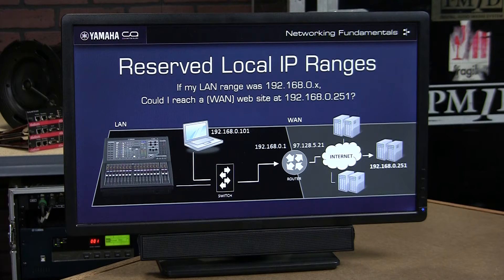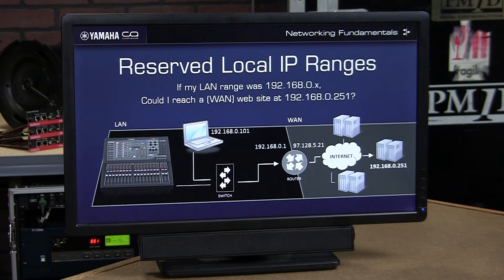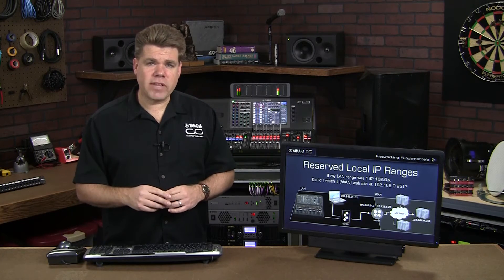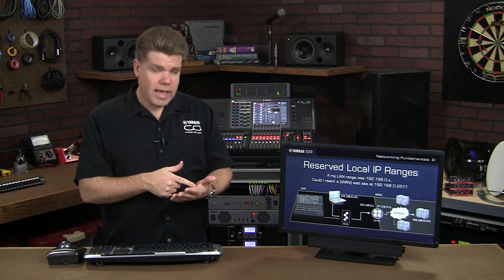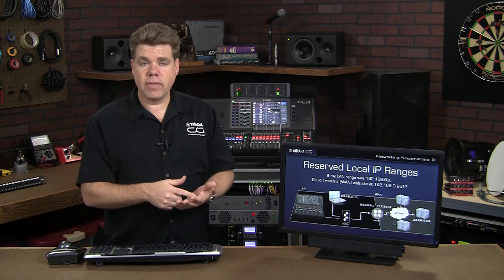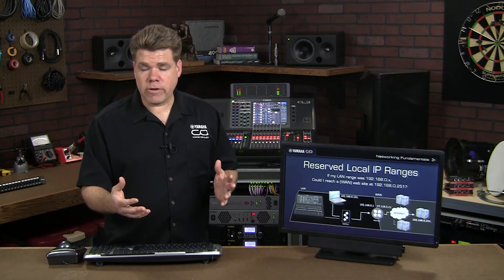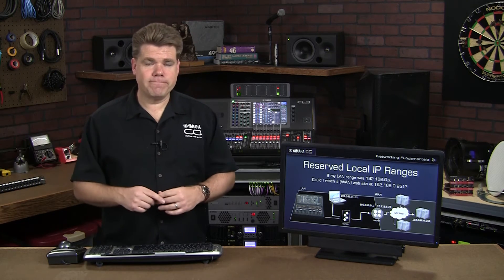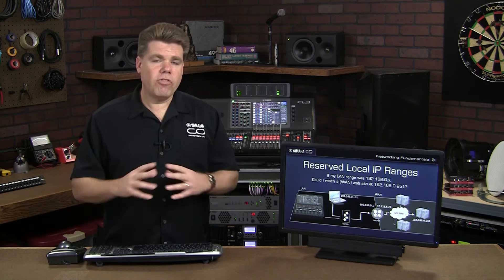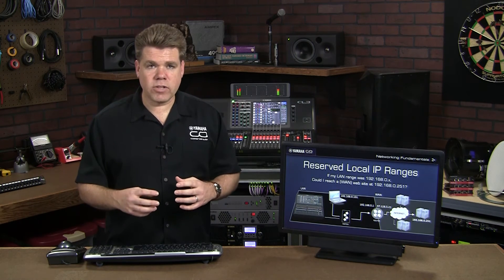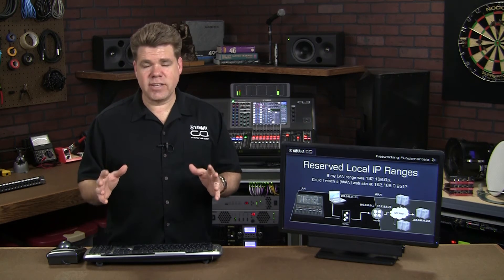Here I have a diagram similar to what I showed in a prior segment. In this case, a laptop wants to reach a server out on the internet. In this example, our LAN range is 192.168.0.anything. So if a website is hosted out on the internet with an address of 192.168.0.251, would this laptop be able to reach it? The answer is no. What would happen is the laptop would get the IP address of the server and say, 'This starts with 192.168.0 — that means I contact this device on my local area network.' It would never go to the gateway and out to the internet. To avoid this kind of confusion, there are ranges of IP addresses reserved for use on the local area network.